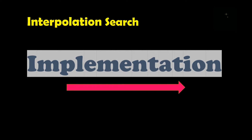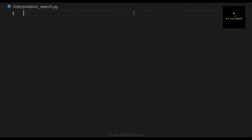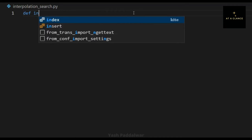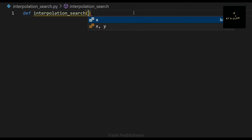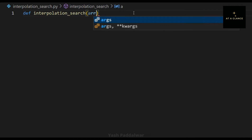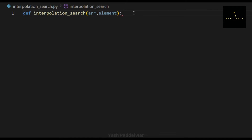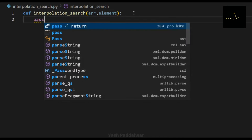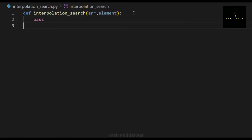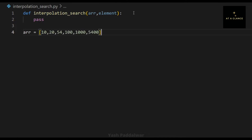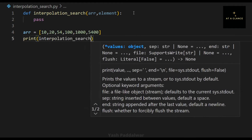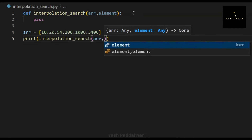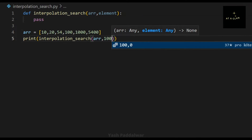Now let's see how to implement the interpolation search algorithm in Python from scratch. I will be defining a function named interpolation_search which takes two parameters: first, the array in which we need to find the element, and second, the element we need to search inside the array. Note that interpolation search only works on sorted data, so here I have taken a sorted array.